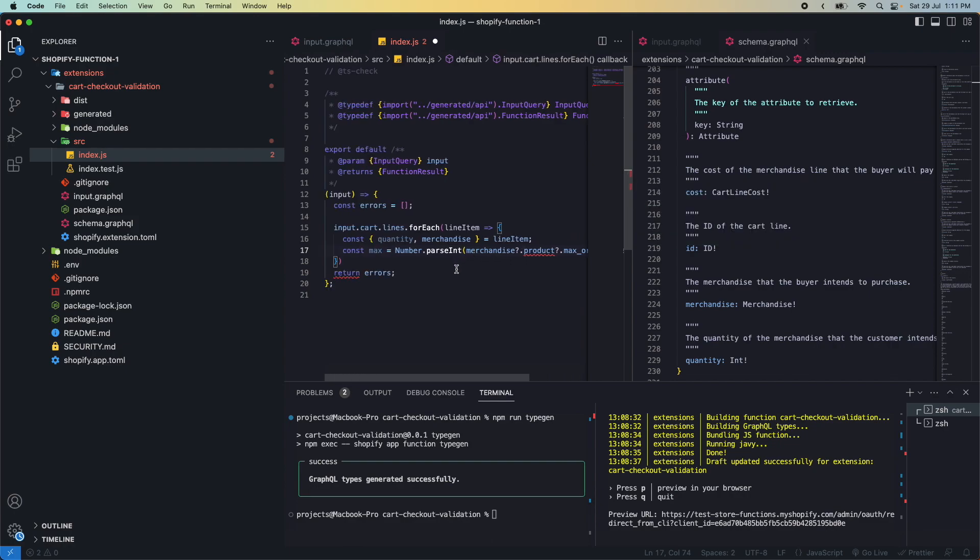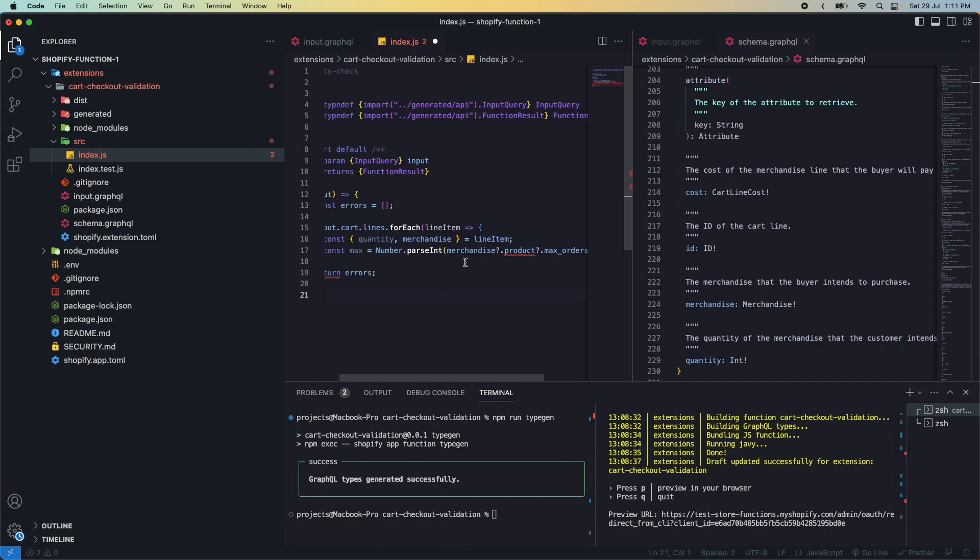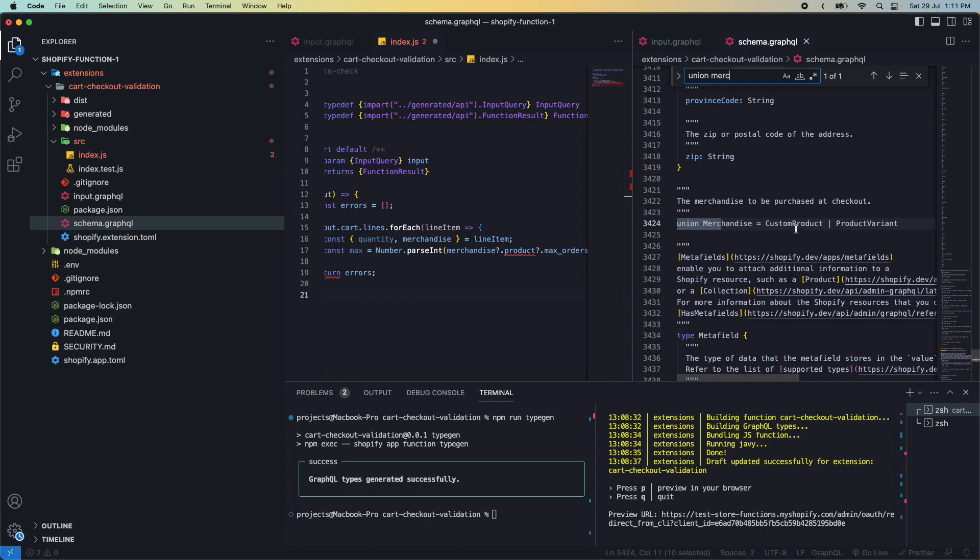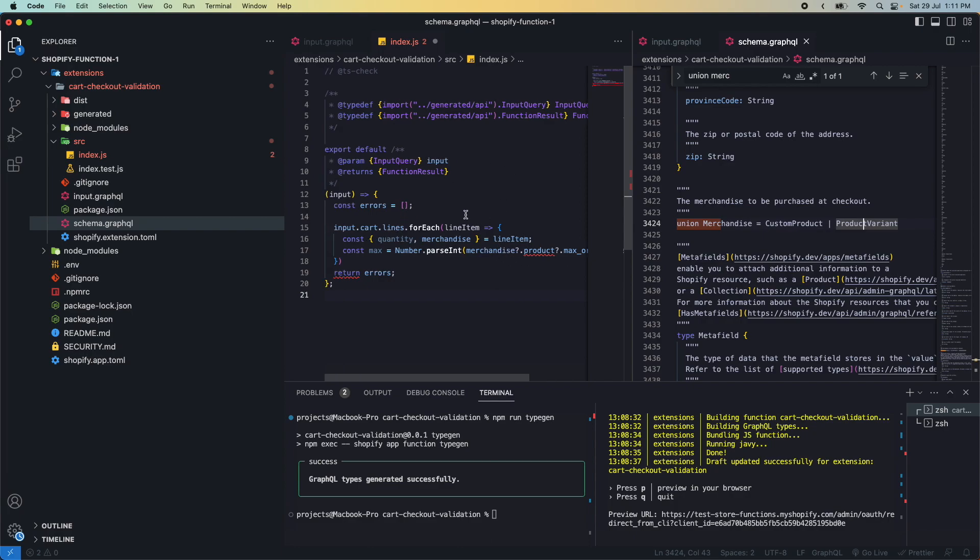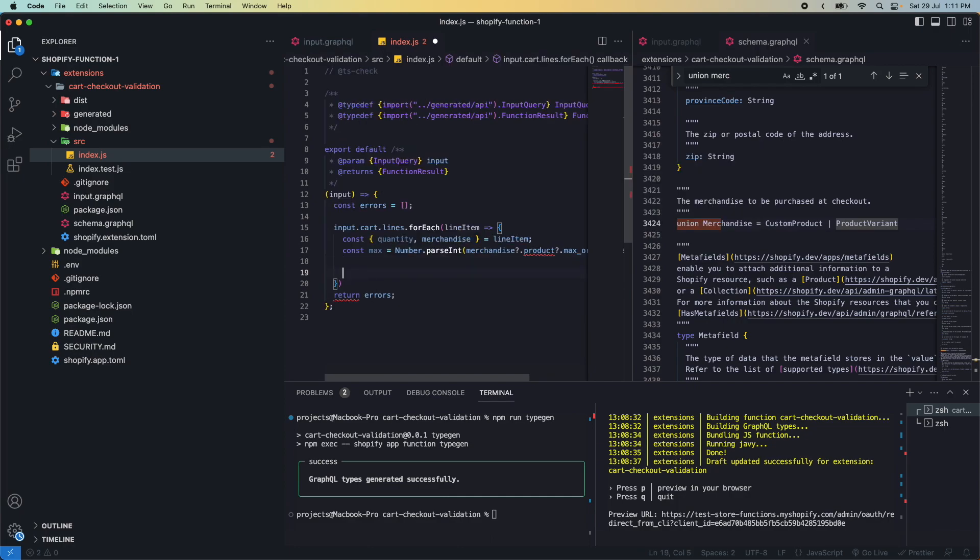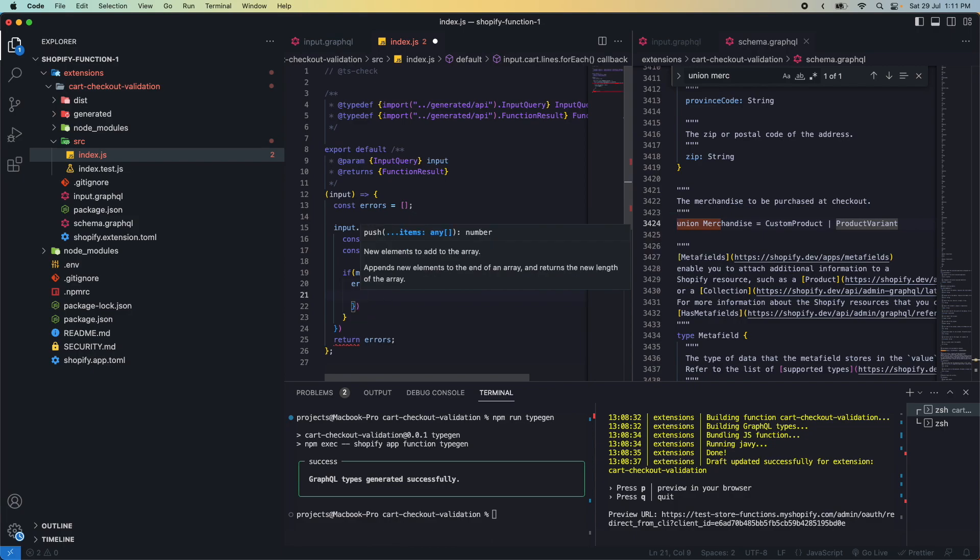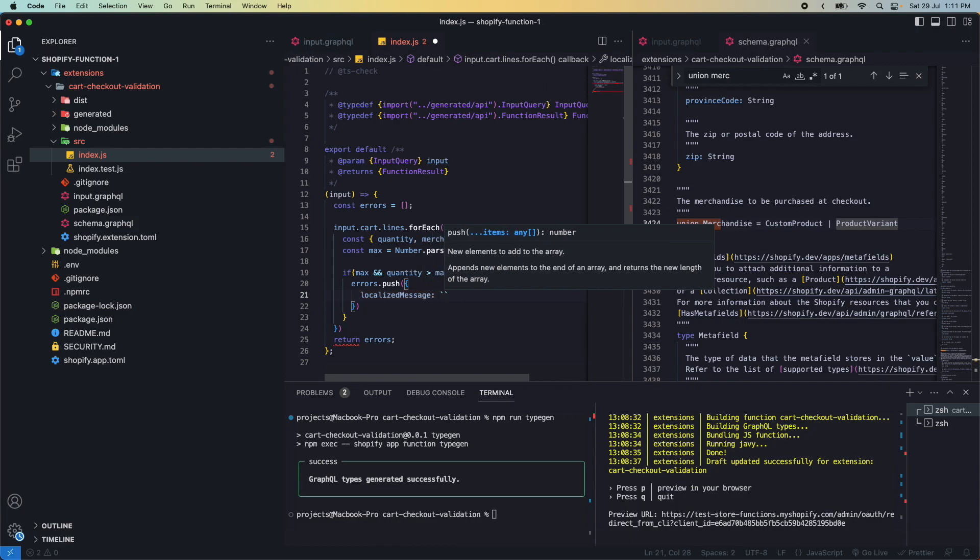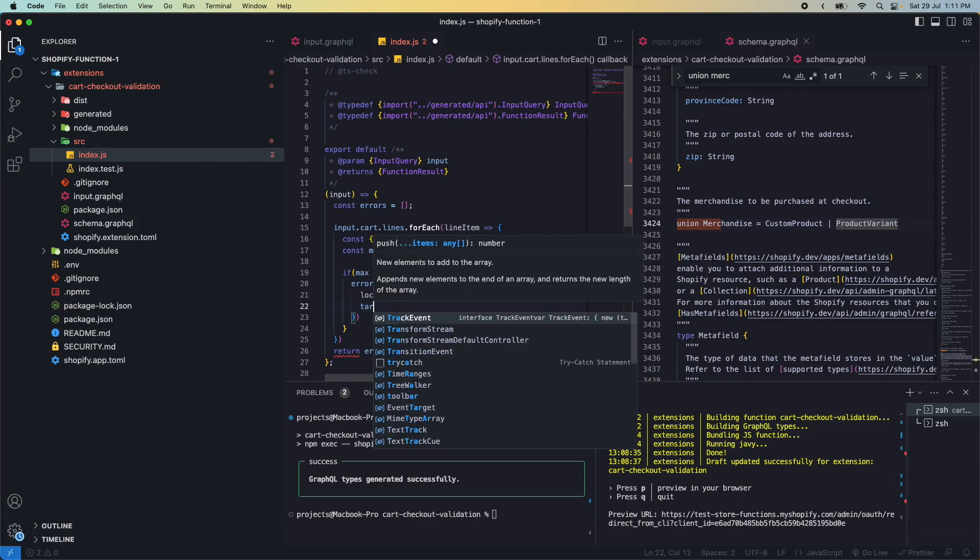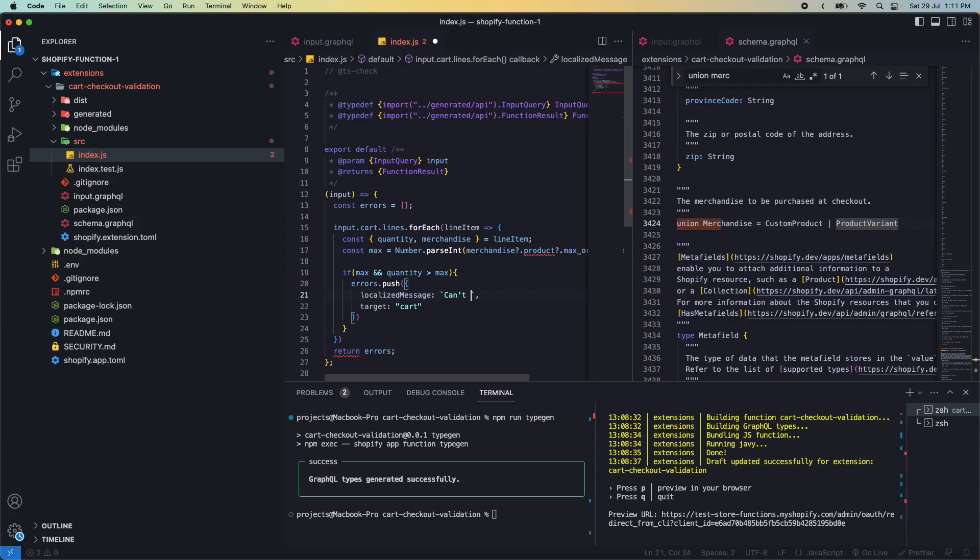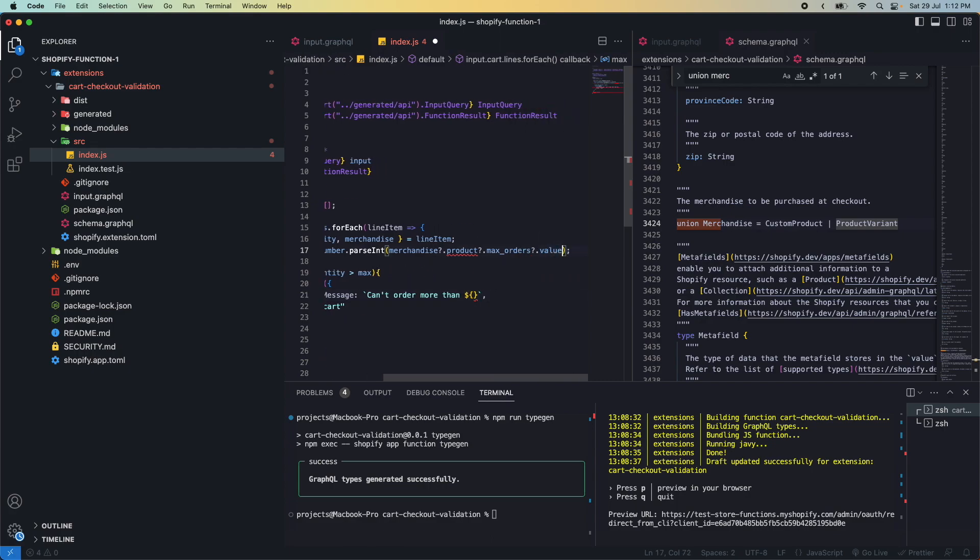We do optional chaining here: product, max orders, value. And as you can see, this is why I suggested if you're comfortable with TypeScript, go ahead and use it. Because even though this function is sort of typed, here it says product is not a property of merchandise. That's because merchandise is a union of custom product and a product variant. I don't think it maps easily to JavaScript, that's why this happens. But this does contain the value we need. So now I do if max and quantity is greater than max, then we'll do errors.push. We do the localized message, which in this case I'll just put the English message here, and the target will be the cart. Let's write an error like 'can order more than' and get this whole value.